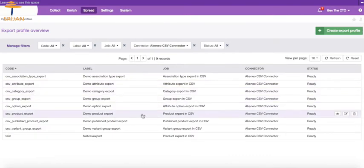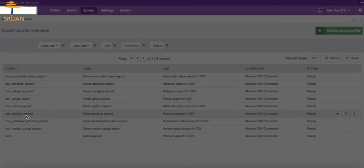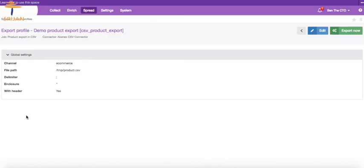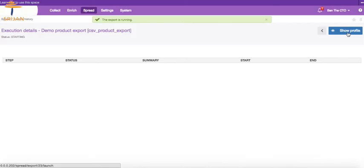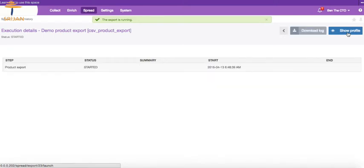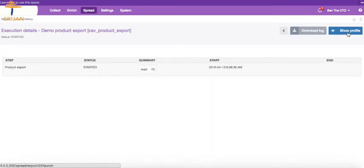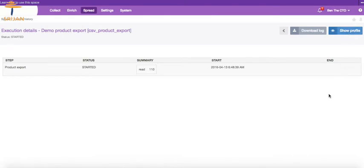Now click on CSV product export and then Export Now button to start the export process. Wait for the export to finish and view the report for its success or failure. You can download the log of the export.